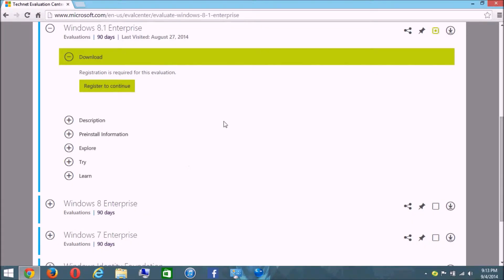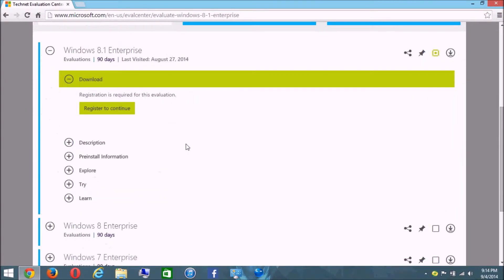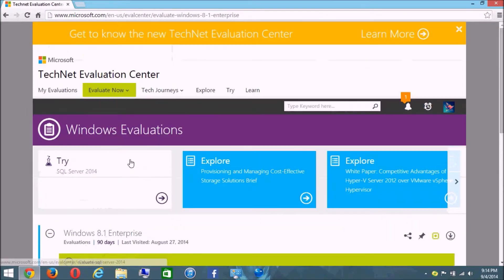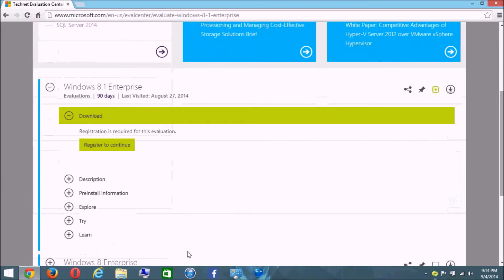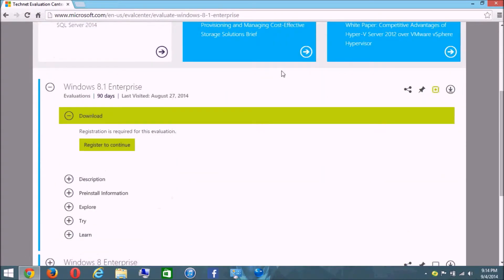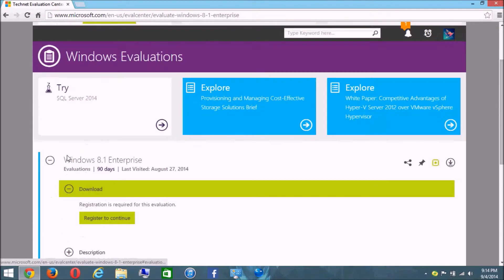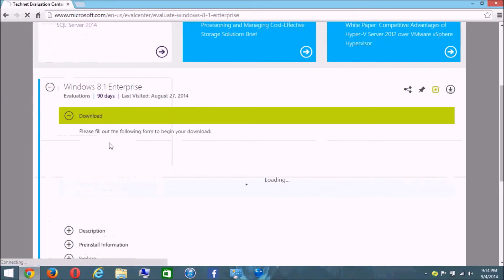Now go to the link I left in the video description to download the ISO — the installation file you'll use to install Windows 8 on your Lenovo G450. On that page you'll see a 'Sign In' button at the bottom. Click it and sign into your Microsoft account; if you don't have one, create one. Once signed in, go back to the page and click 'Register to Continue.'